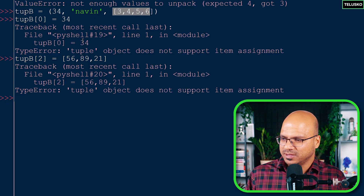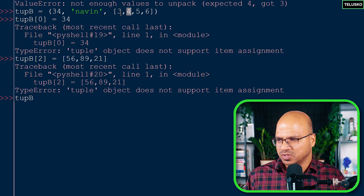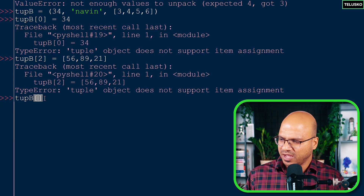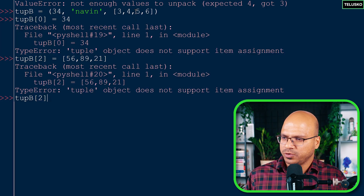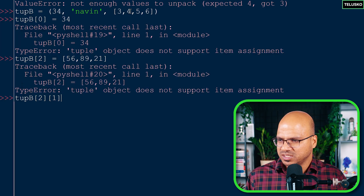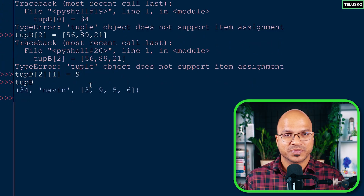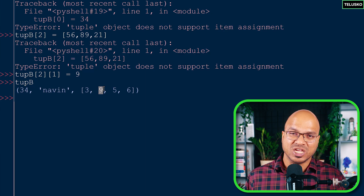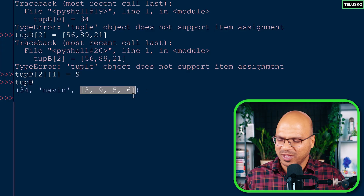However, you can change a value inside the list that lives within the tuple. For example, `tup_b[2][1] = 9` targets index 2 of the tuple (which is the list), then index 1 within that list (which is 4), and changes it to 9. When you print `tup_b`, you can see it works. You're not changing the tuple itself — you're changing the list inside it, because the list is mutable. The tuple element (the list reference) stays the same.